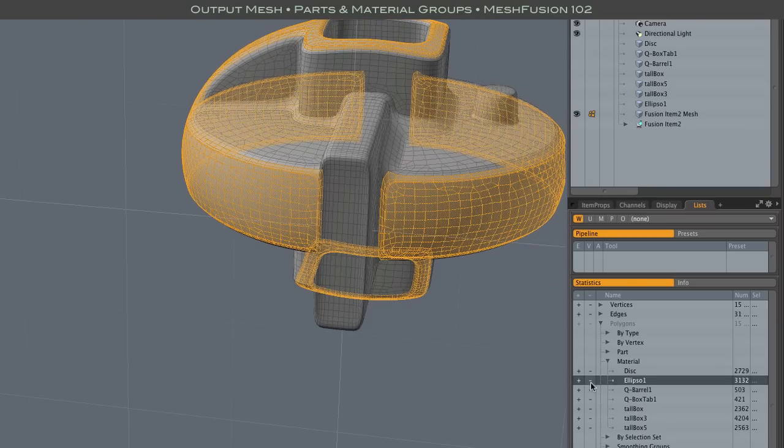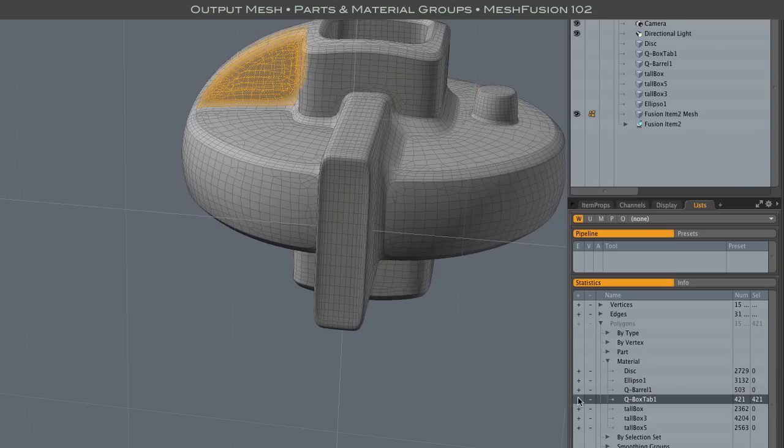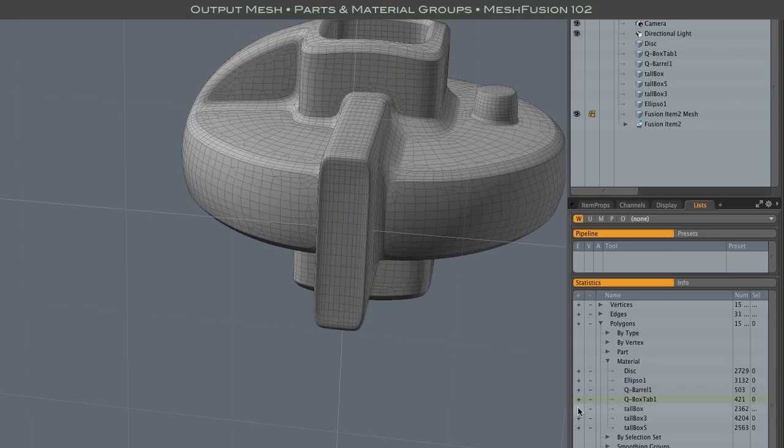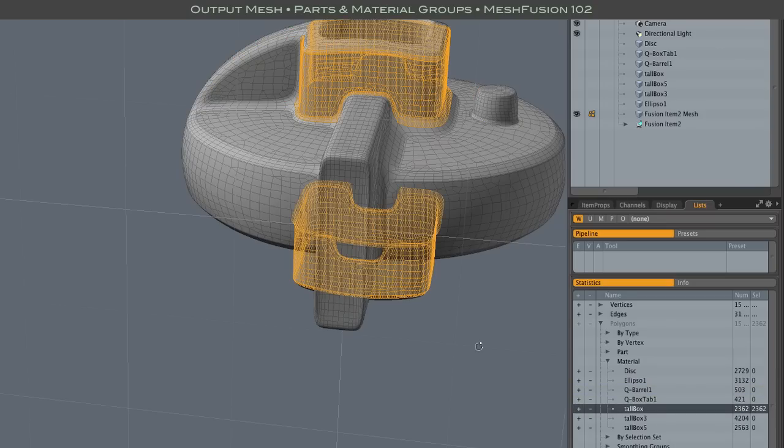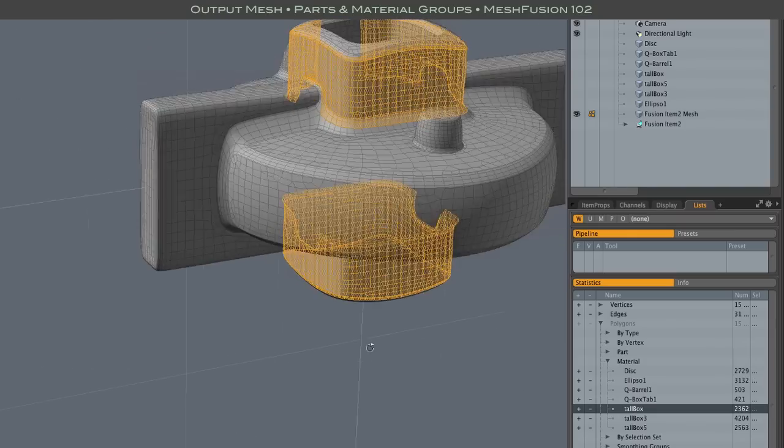Obvious was something like that little knob there. And the name of each of these material polygon groups matches the name of the source mesh from which they came.